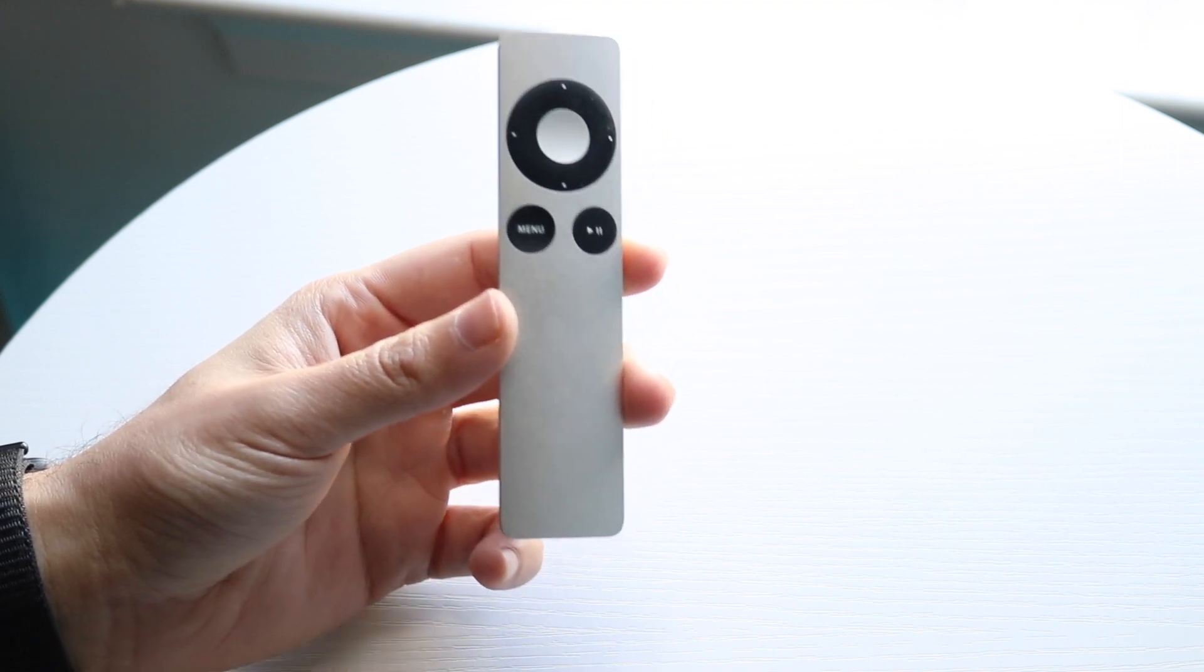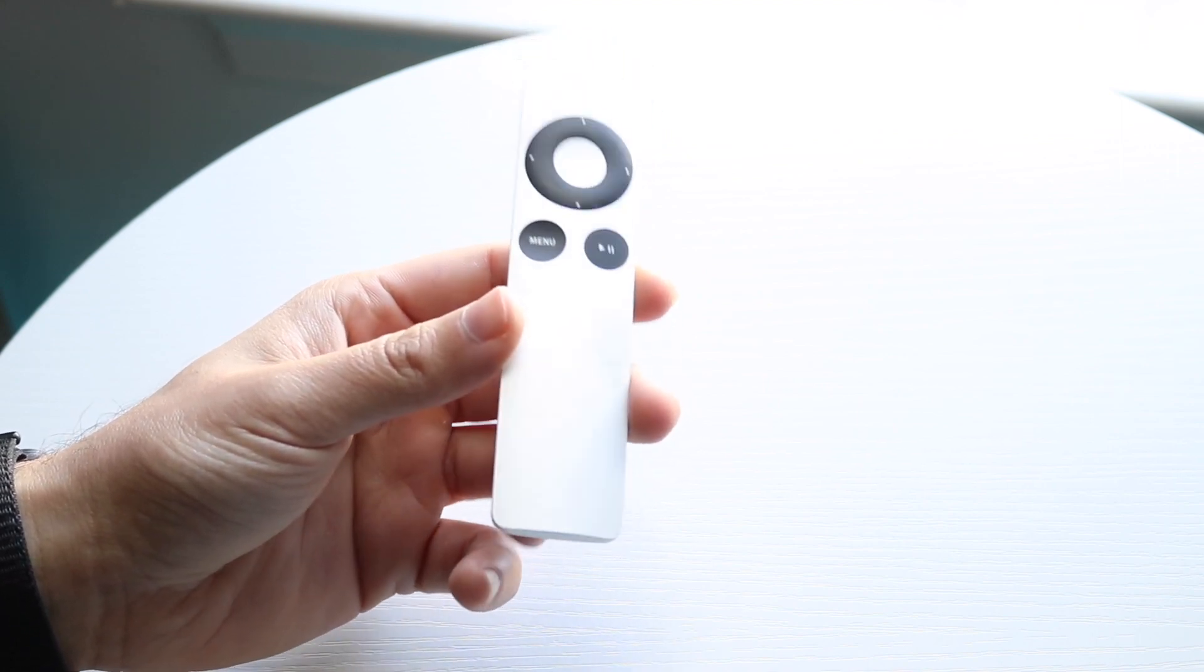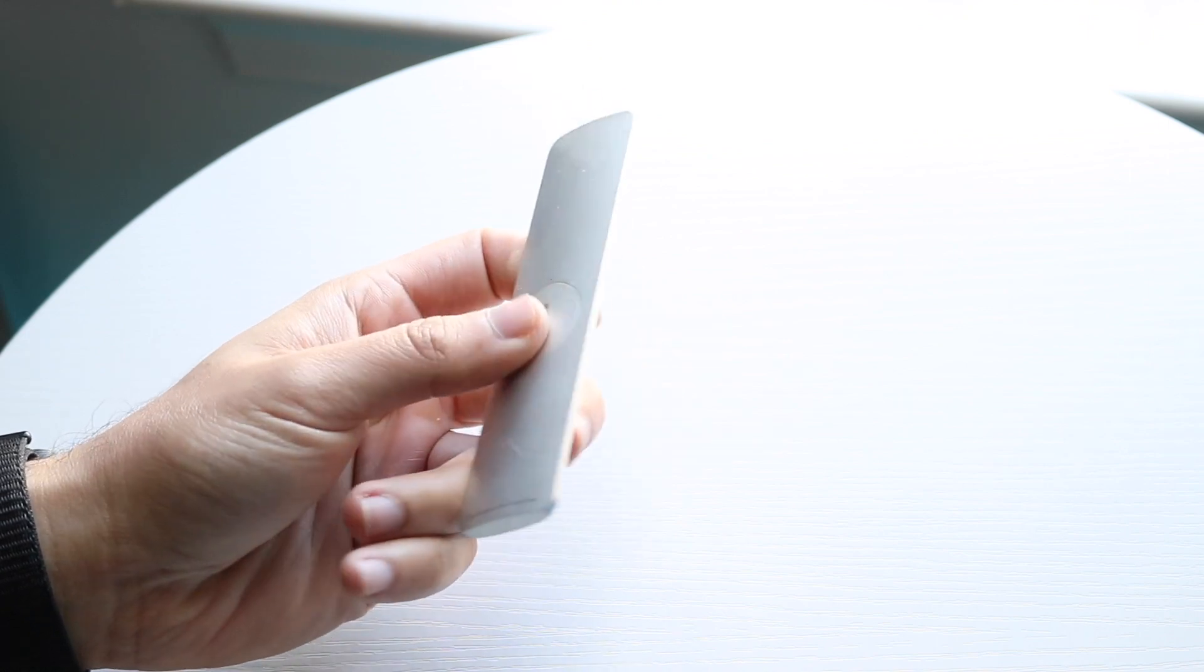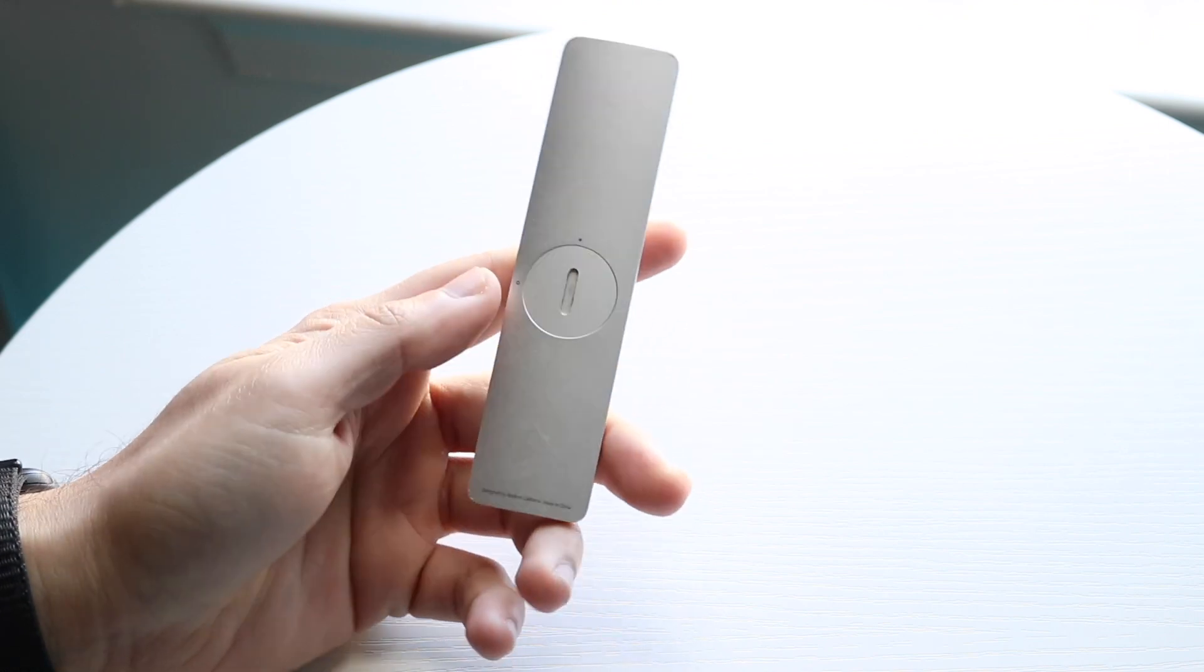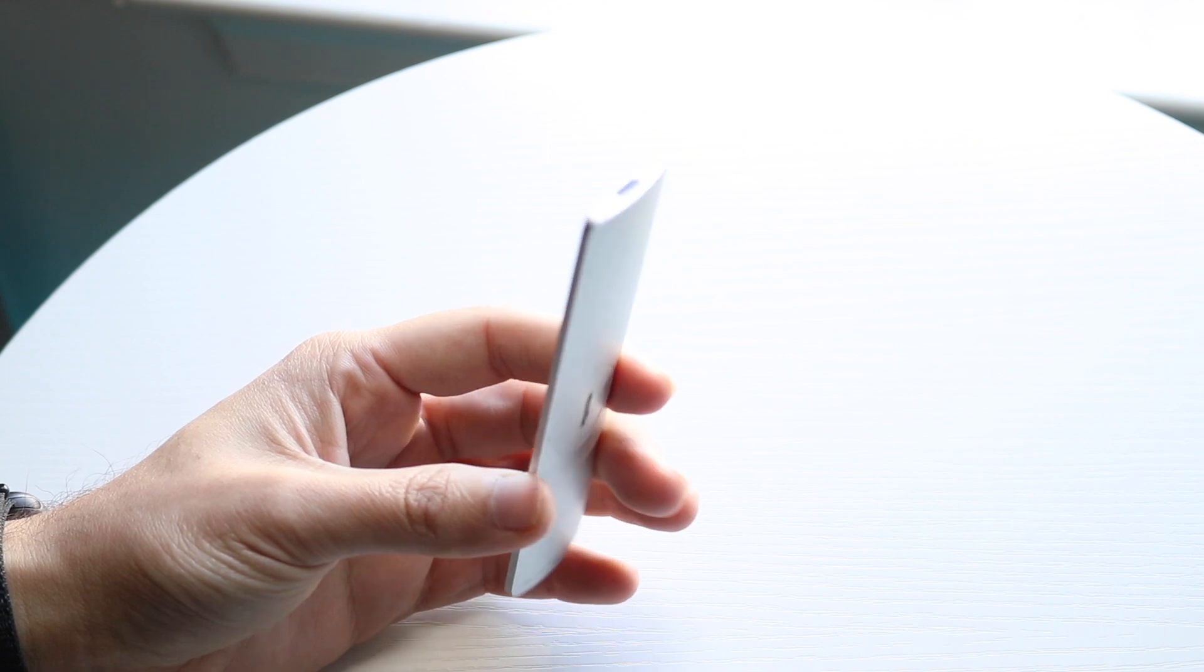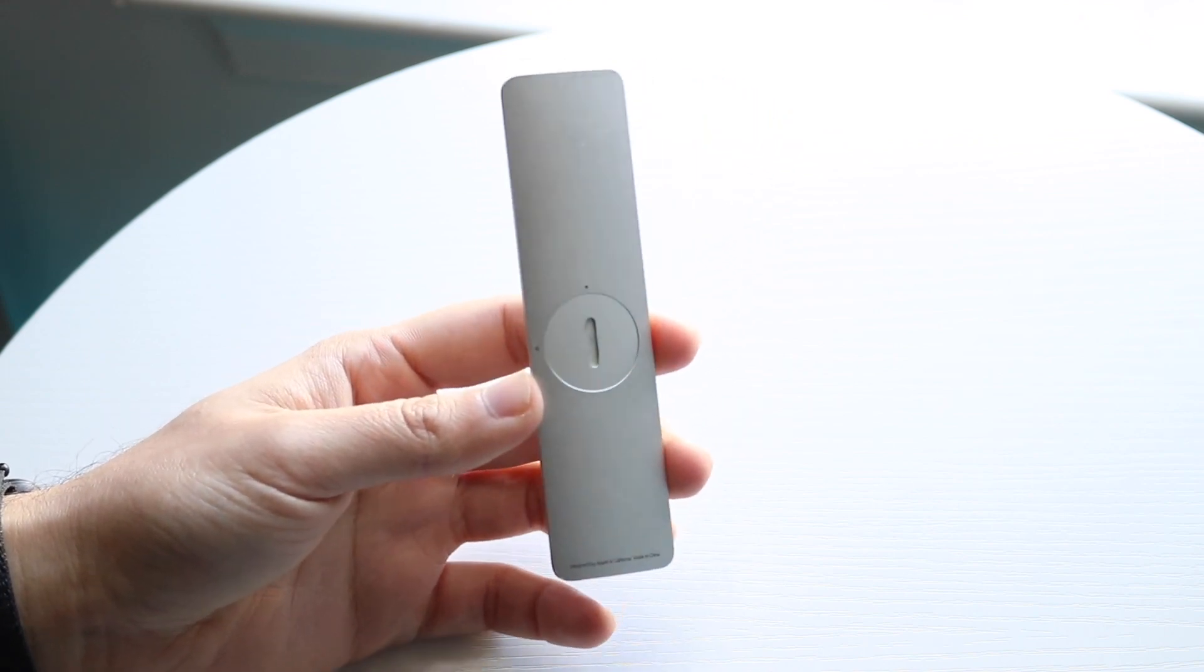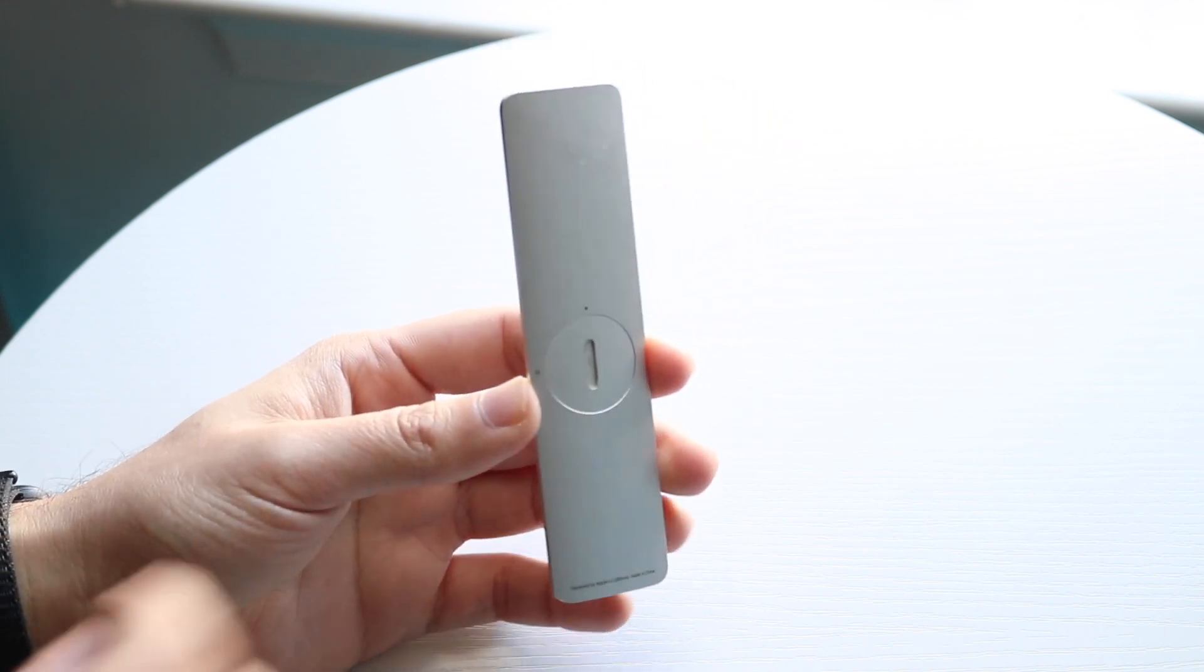Typically what I would recommend is making sure that on the back of your specific controller - if you have one of these specific Apple TV remotes, the newer ones allow you to charge them at the bottom. If you don't have one of those, just double-check the battery life.